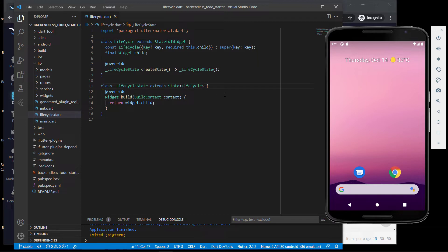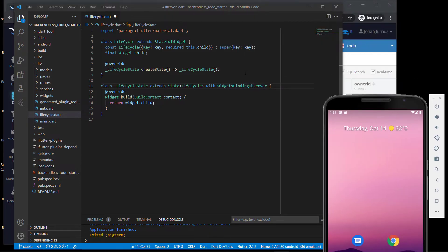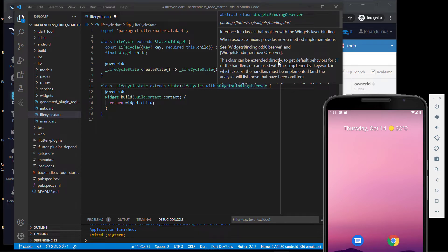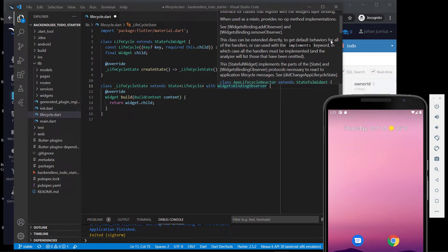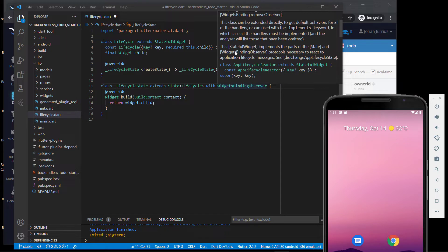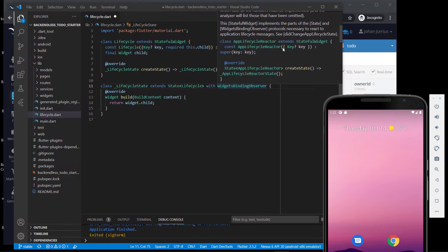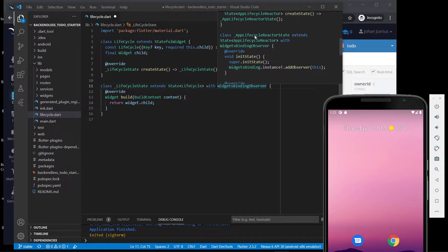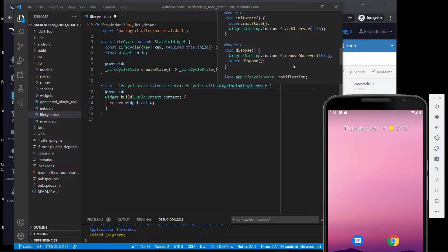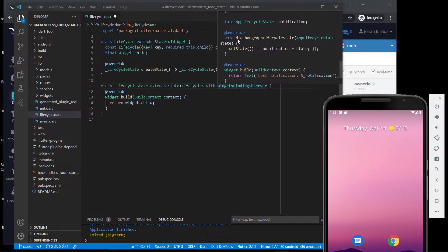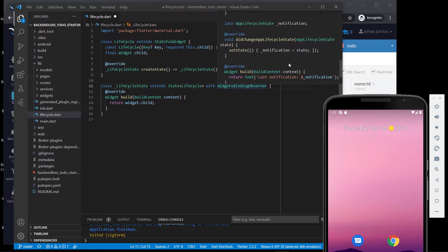In order for lifecycle events to work, for our LifecycleState we need to add with WidgetsBindingObserver. If you hover over it, you'll see it's the interface for classes that register with the widgets layer binding. The stateful widget implements the parts of the state and the WidgetsBindingObserver protocols necessary to react to application lifecycle messages, and they give you an example showing initState, dispose, and didChangeAppLifecycleState.